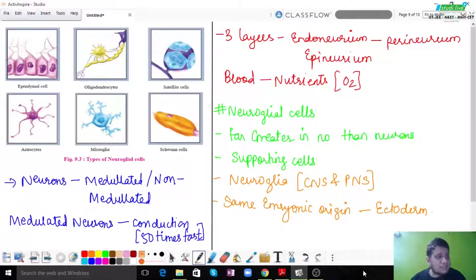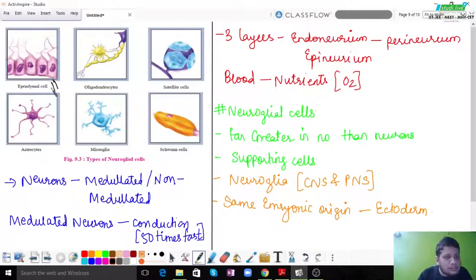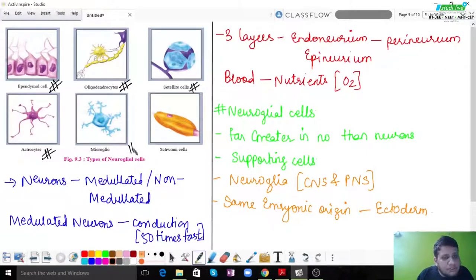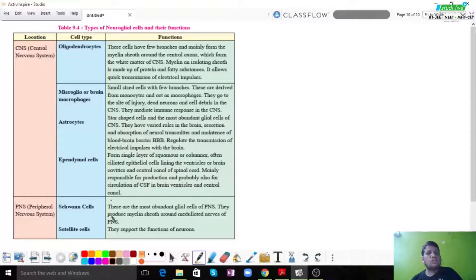As you can see on the left side of the diagram, there are six different types of neuroglial cells. The first is ependymal cells, second is oligodendrocytes, third is satellite cells, fourth is astrocytes, fifth is microglia, and sixth is Schwann cells. These are the six different types of neuroglial cells.